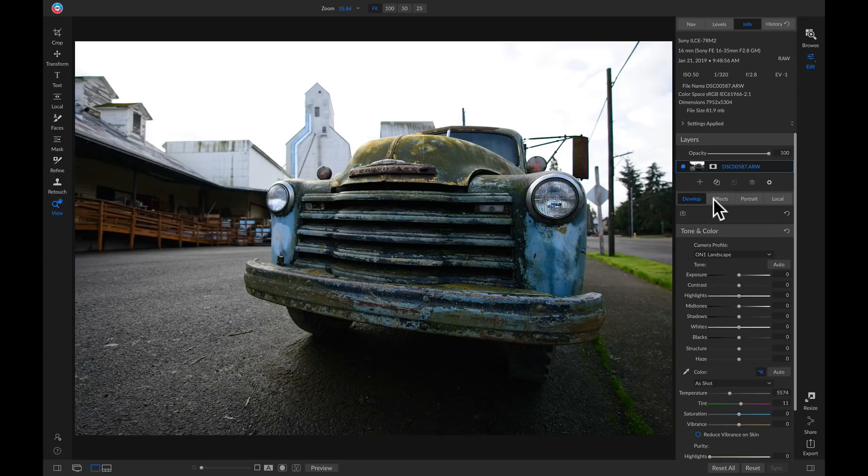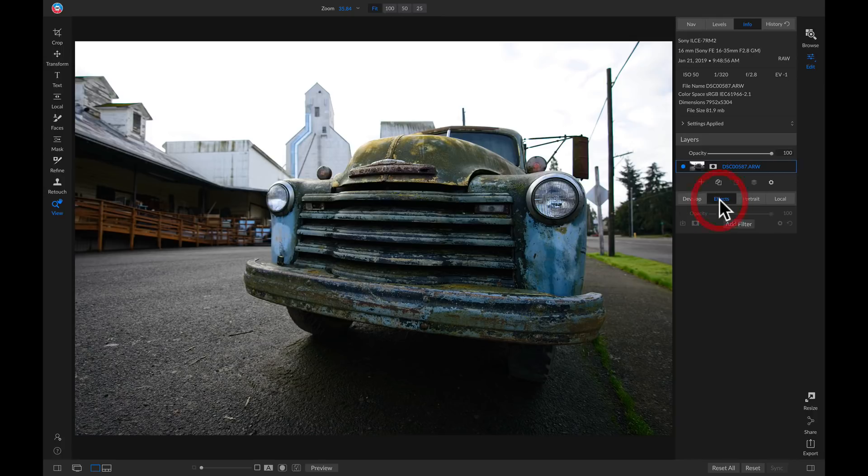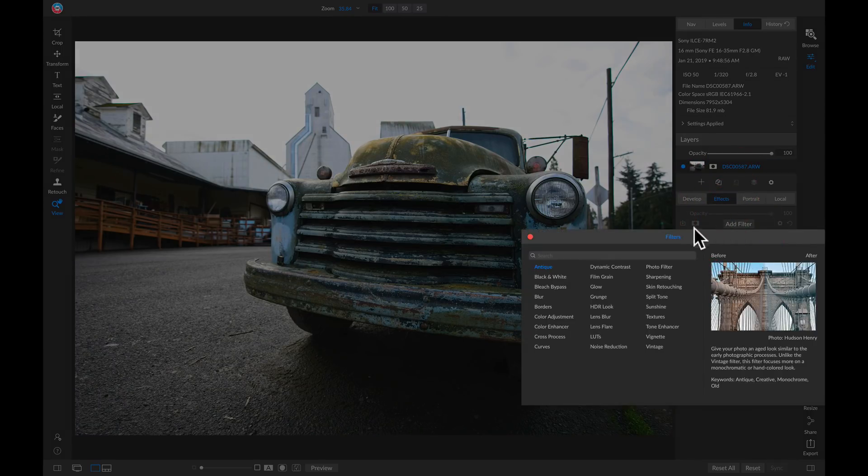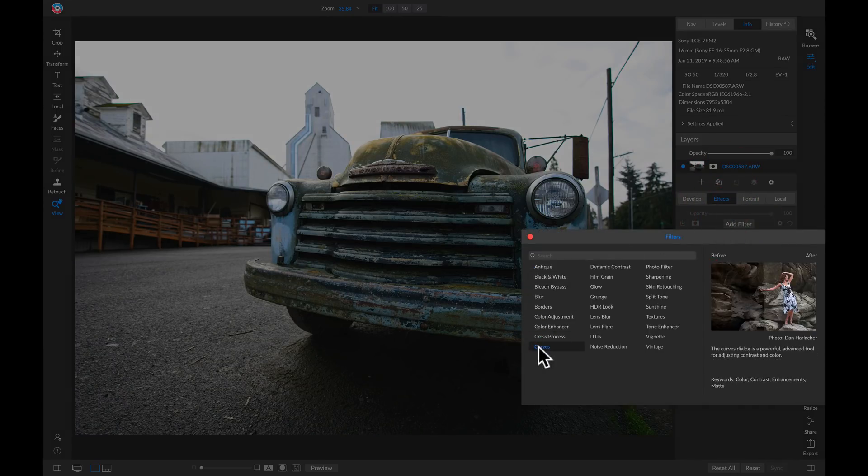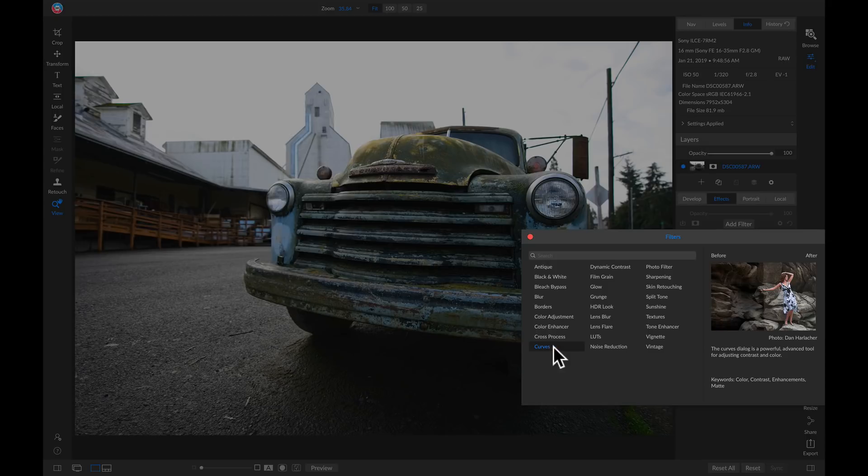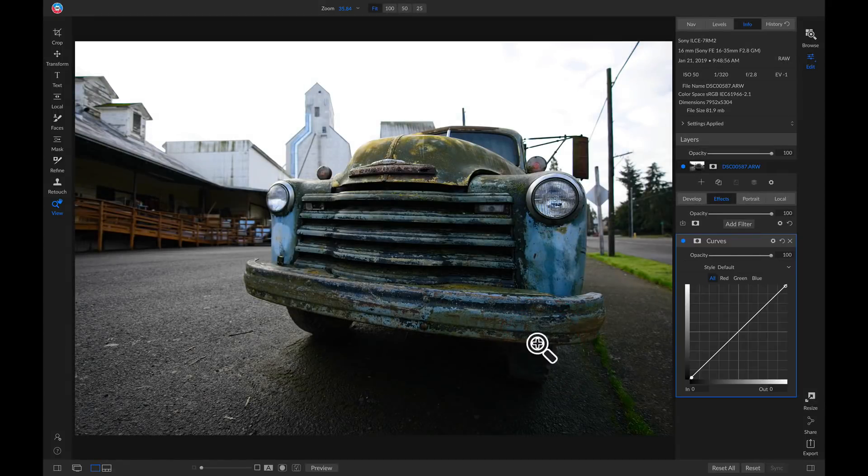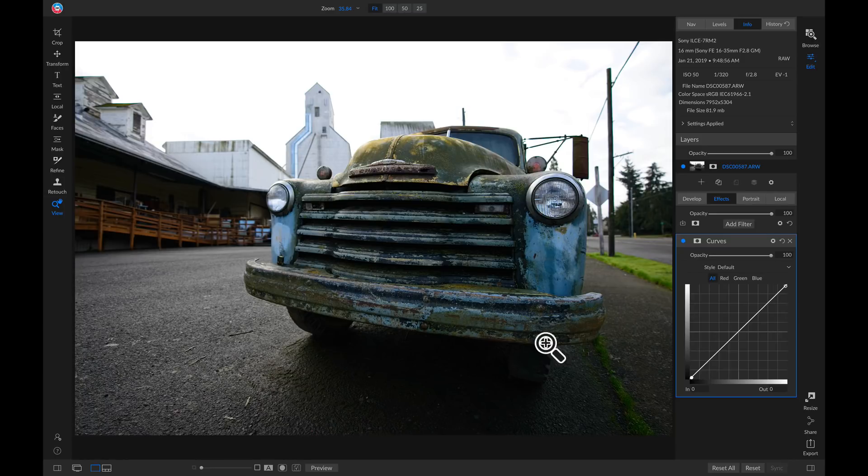I'm going to head into my effects tab, I'm going to add a filter, and I'm just going to add a tone curve with my curves filter. So now that I've added that curves filter, I want to use it to pull up on some of the midtones and bring some life back into this truck here.